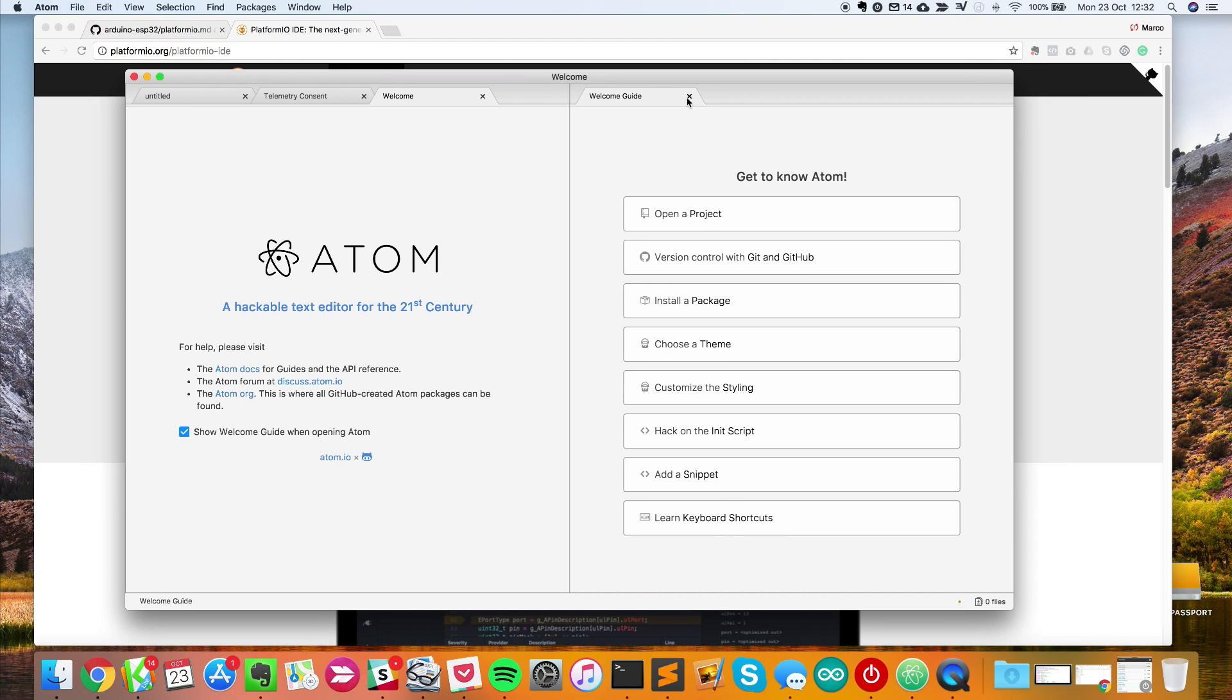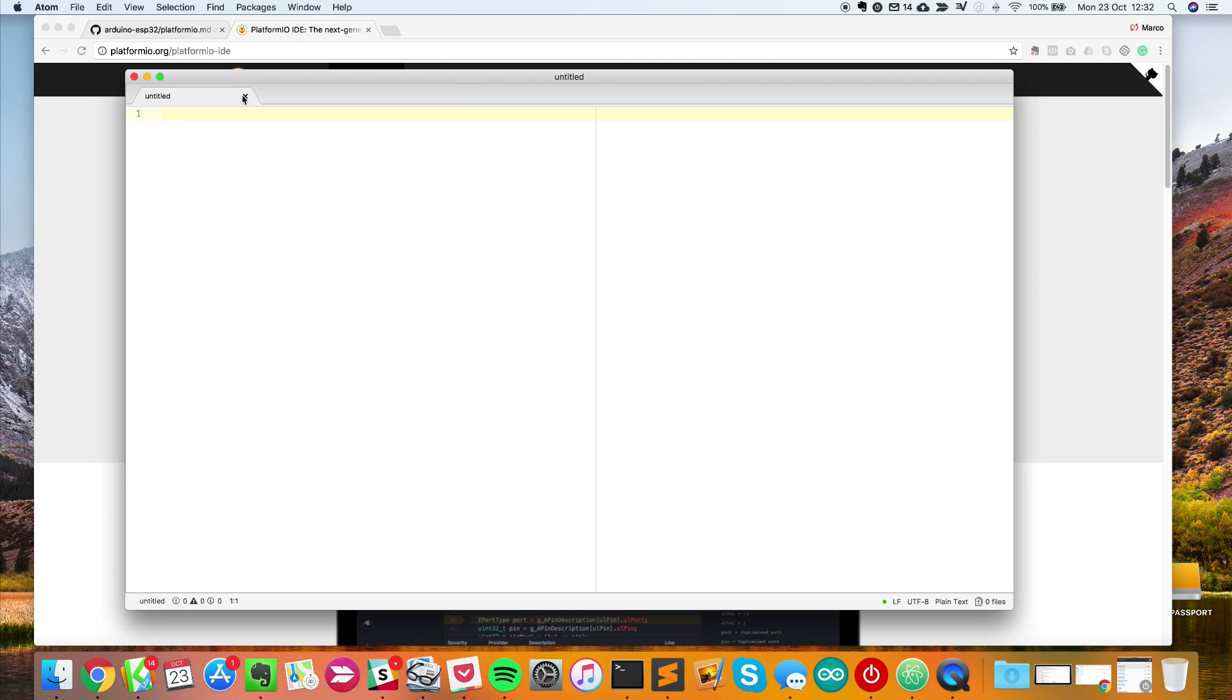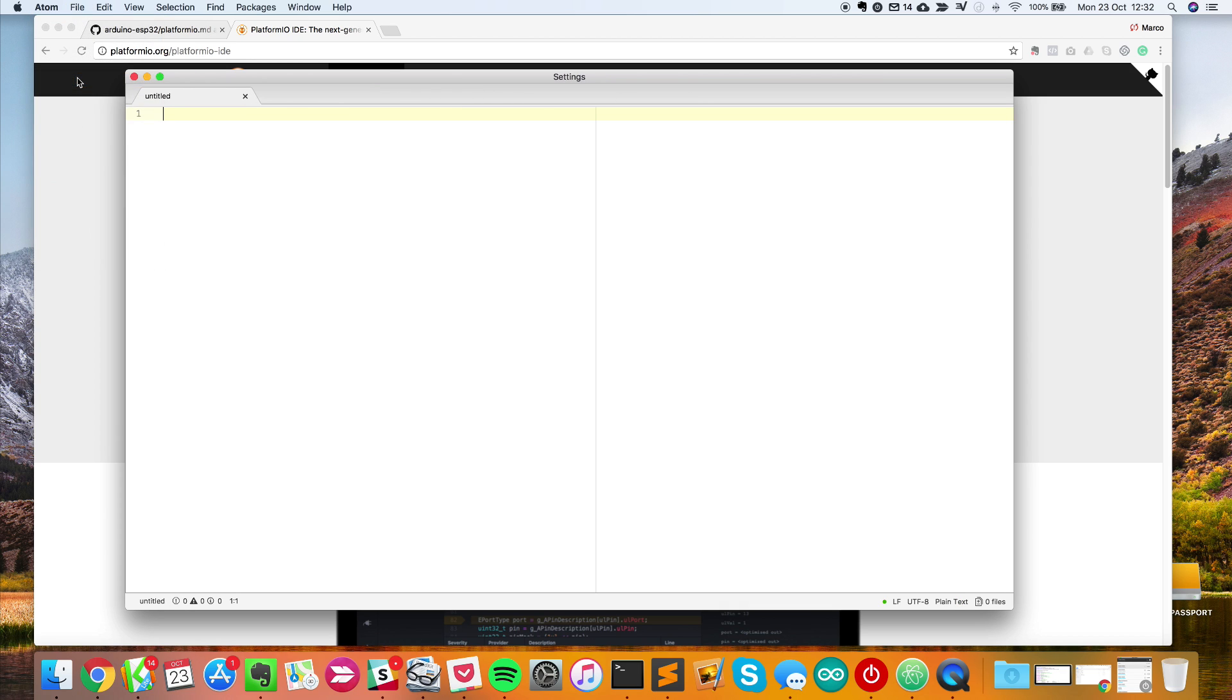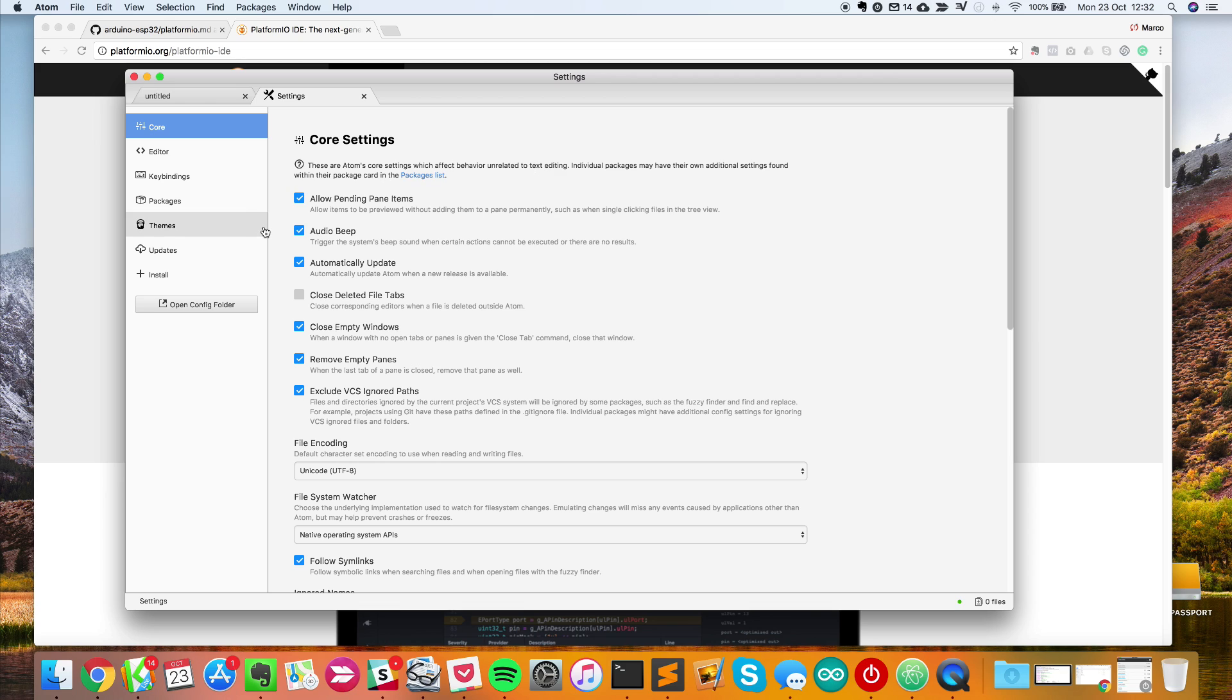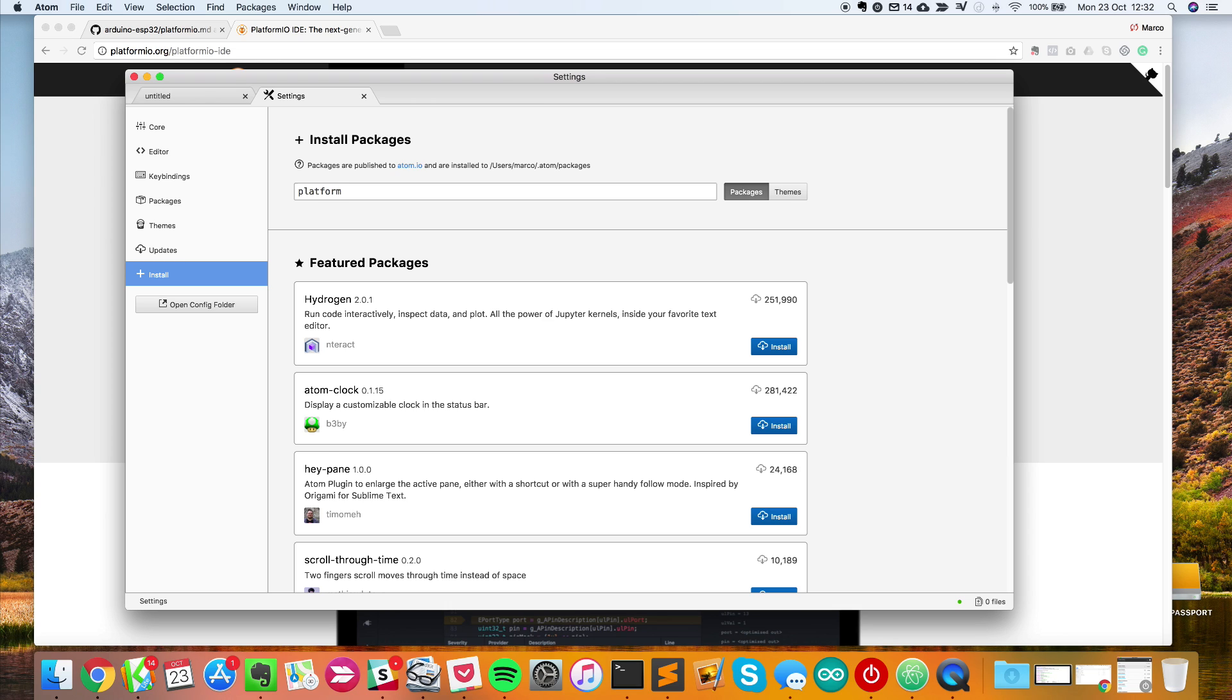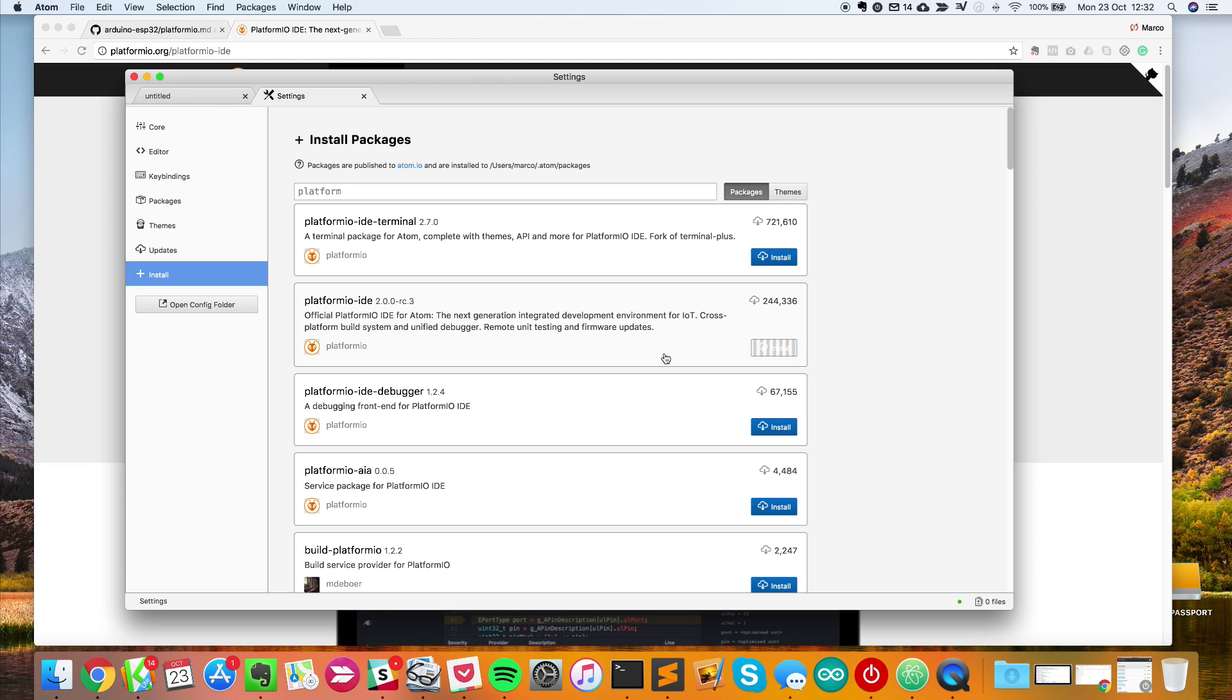I have it here. I'll close those windows and go to Preferences, then to Install. I'll type Platform and you'll have many results. One is called PlatformIO IDE and that's the one you want to install. Just click on the Install button and that will install PlatformIO IDE on our computer.